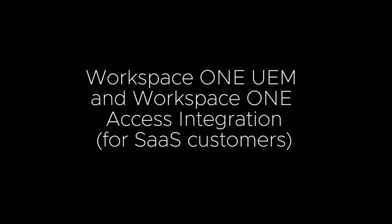Hi, welcome to this video on how to integrate Workspace ONE Unified Endpoint Management or Workspace ONE UEM for short, and Workspace ONE Access. Now this integration is required for anybody out there wanting to configure Hub Services.